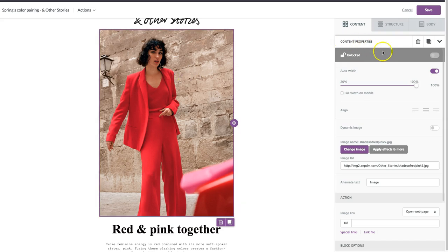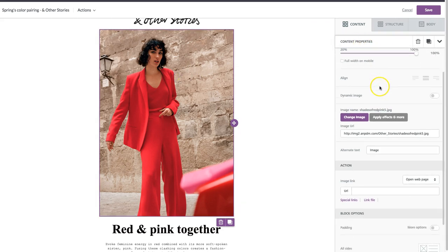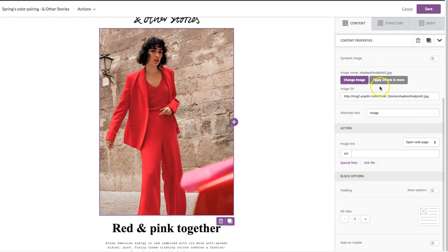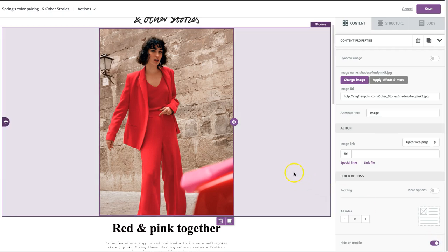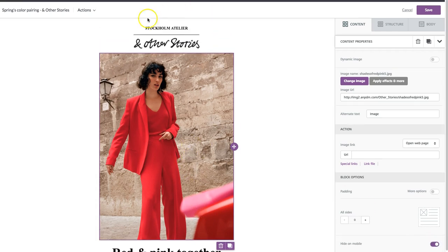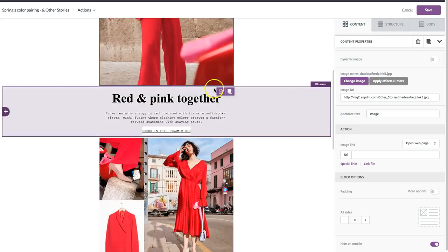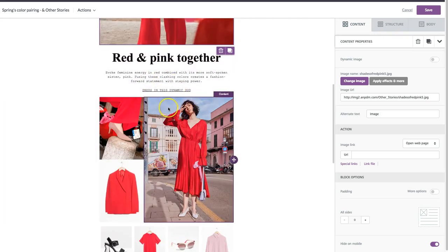Again, come over to the content properties menu that immediately shows up and just go to the bottom where there's this new feature called hide on mobile. So once I click that, this image won't show up on mobile. I'll just have my header and then we'll go right to the first text block.